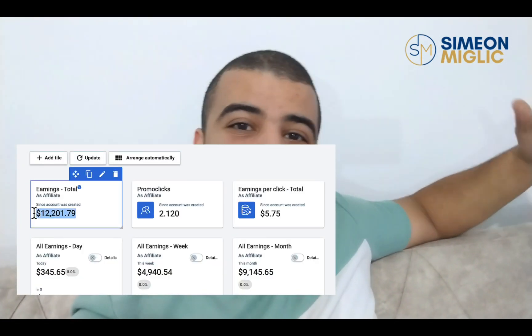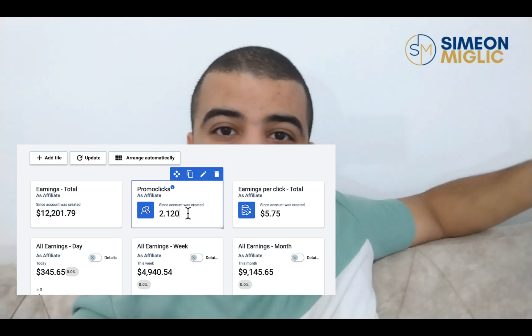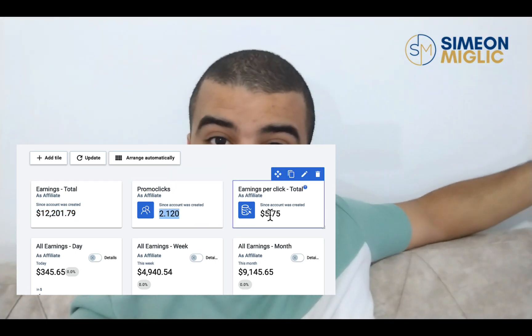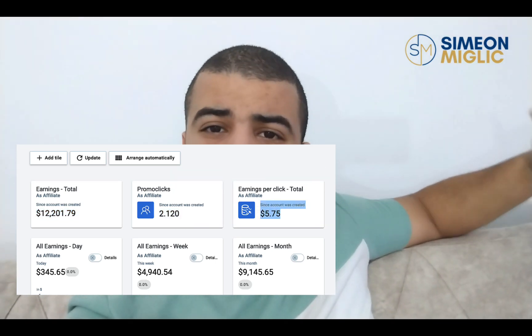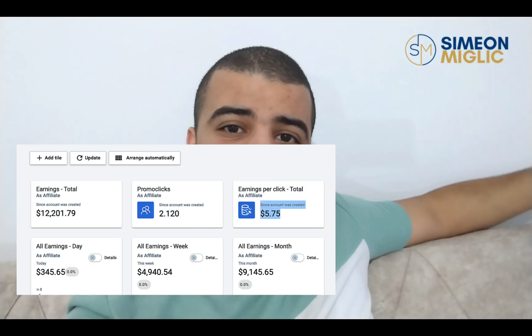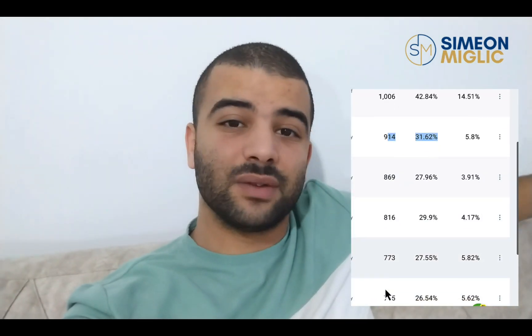One month ago, I bought a thousand clicks from Simeon Miletic advertising agency. Plus I got a thousand bonus clicks. In my first month, I made $12,200 in commissions from the total of 2000 clicks, including those bonus clicks and I got a thousand and a hundred leads.